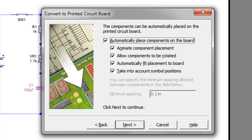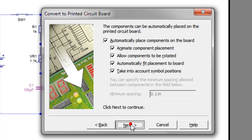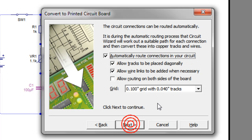So this will try and position the components how they are on the actual circuit. It will sort of try and position them on the board in a similar way. So we click Next to that.